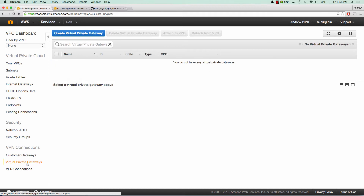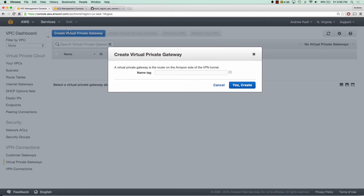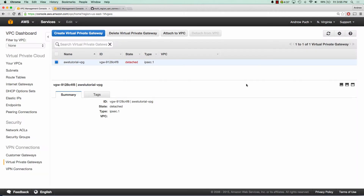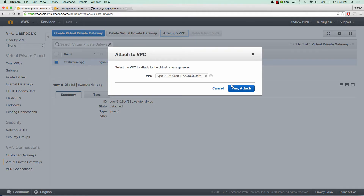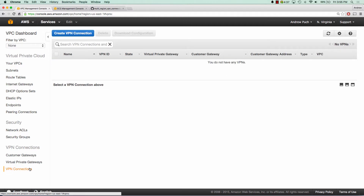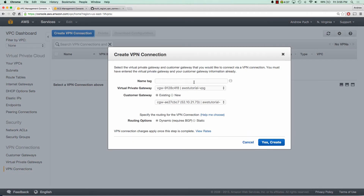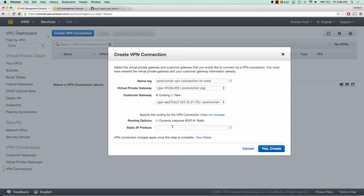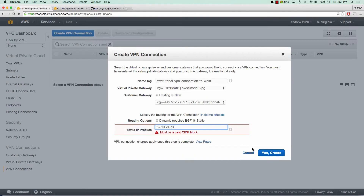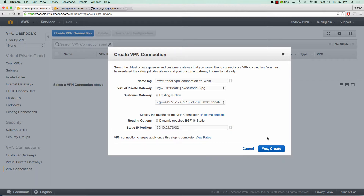So now we want to go to virtual private gateway and we're going to create a virtual private gateway. We'll give it a name and we'll make sure we attach it to our VPC. Then we'll go to VPN connections and we're going to create a VPN connection. We'll give it a name, select our virtual private gateway, and our customer gateway we've already created. For routing options, we're going to want to select static, and we're going to paste in the public IP of the OpenVPN server in US West and give it a valid CIDR block, then click create.